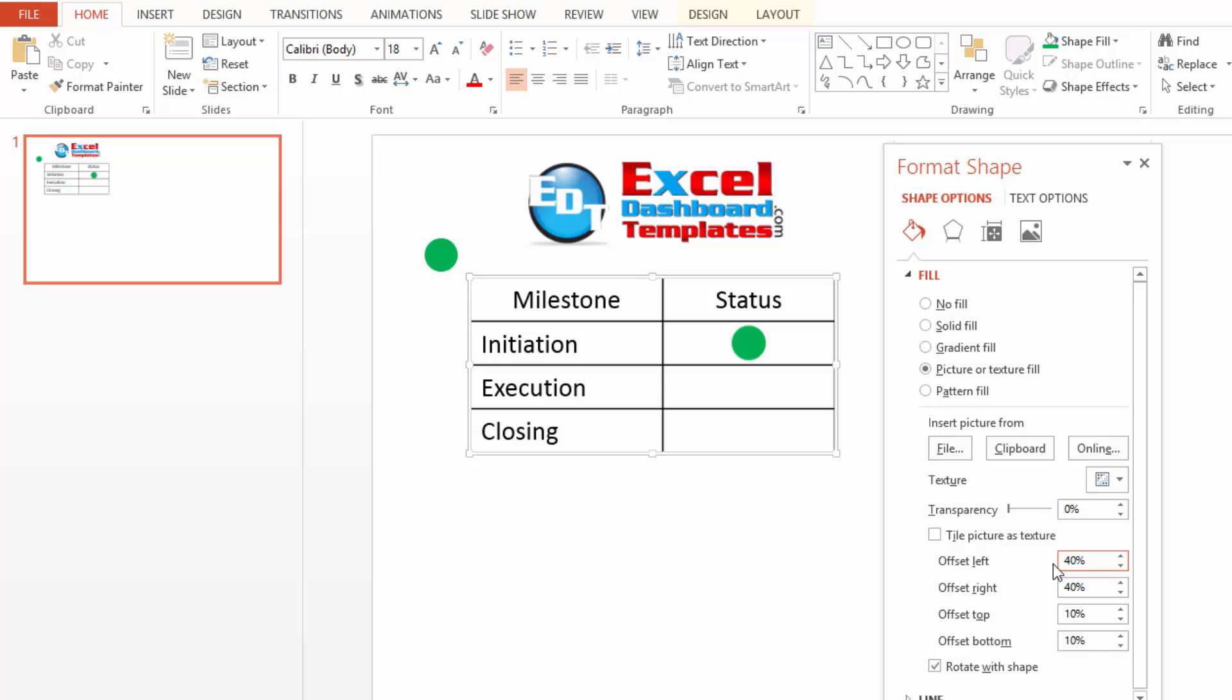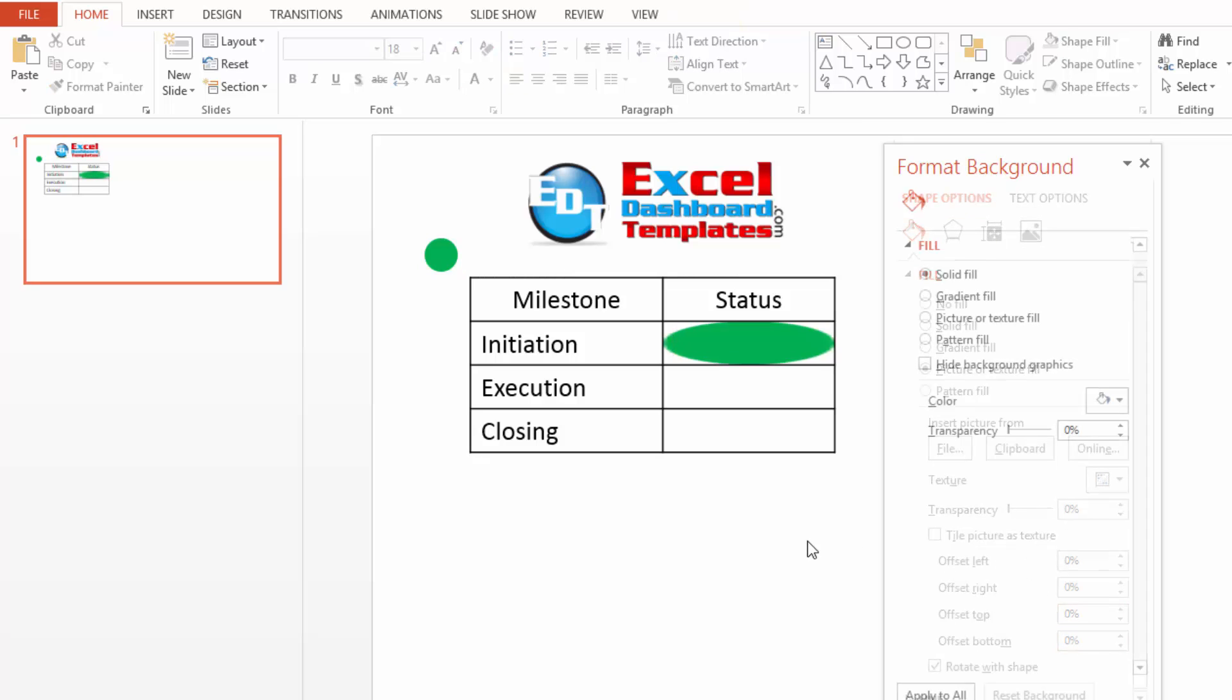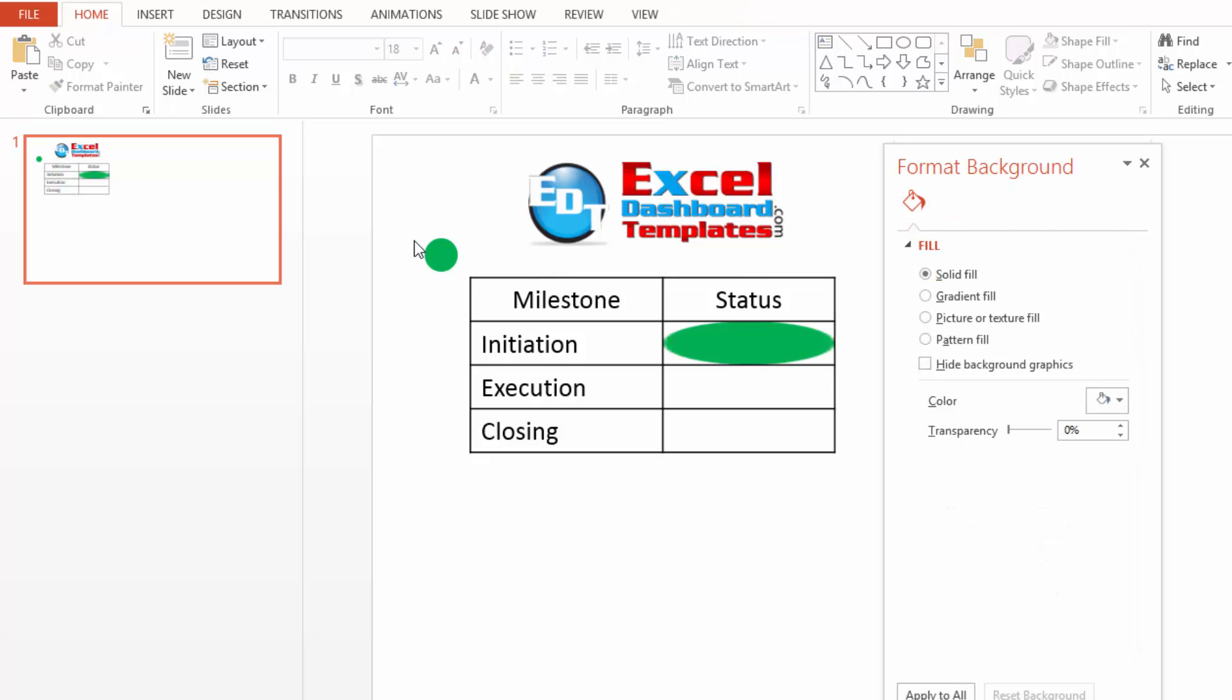Now, right off the bat, your shape will not look like this. I have modified my offsets, you see. This is what your shape will look like. It'll fill up the entire thing.